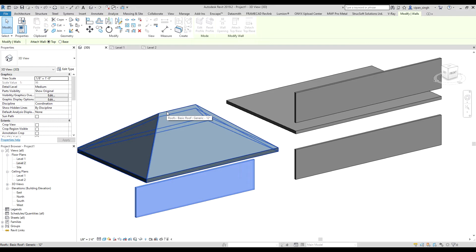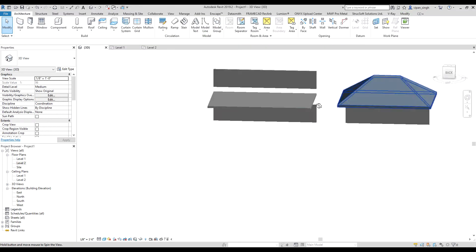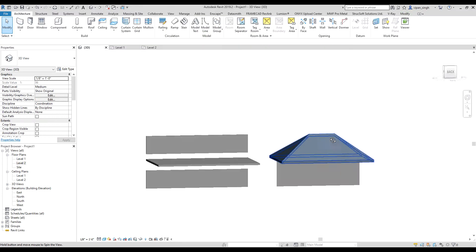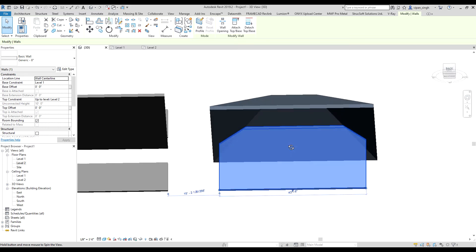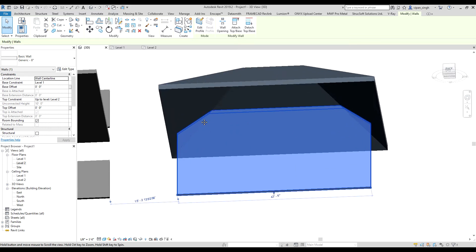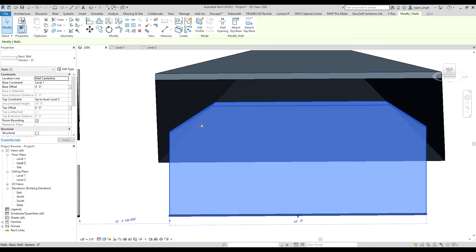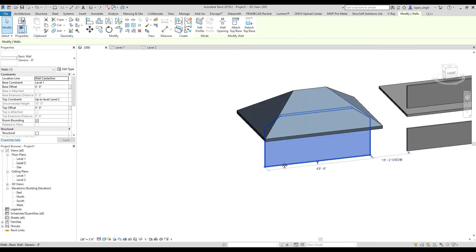Click on it and it's done. Now you can see the wall is attached to the roof and its profile is automatically adjusted where the wall is intersecting the roof.